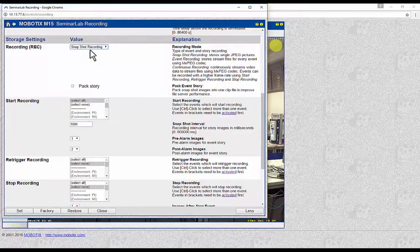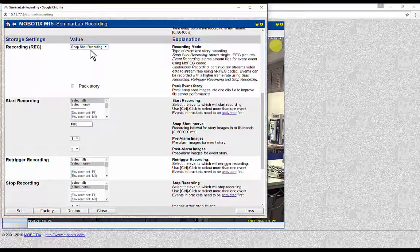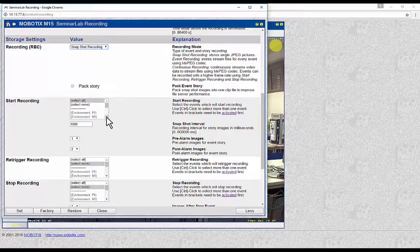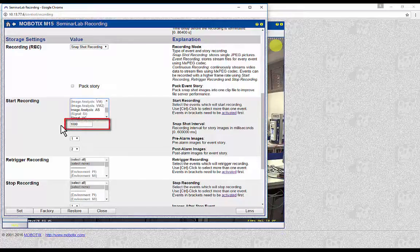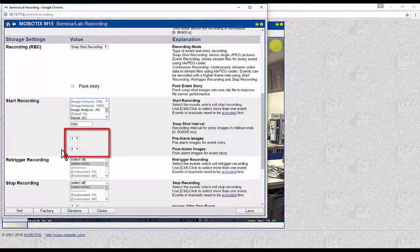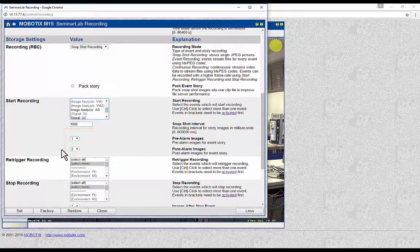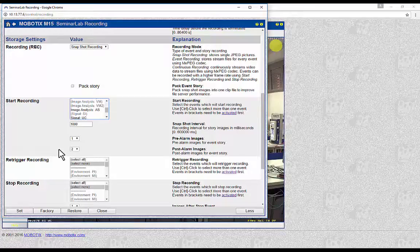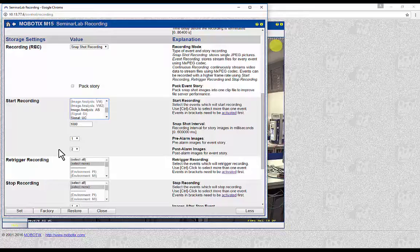Snapshot Recording: the events with which the camera will start recording can be selected in the relevant box. Snapshot interval is the time between images in milliseconds. Pre-alarm and post-alarm images are the number of images to be recorded before and after the event. For example, if the pre-alarm image is 1 and the post-alarm image is 2 and the interval is 1000 milliseconds, when the selected event occurs there will be four images recorded together with the event image, between which will be 1000 milliseconds.